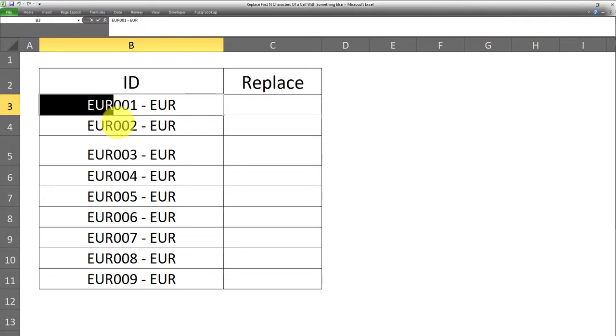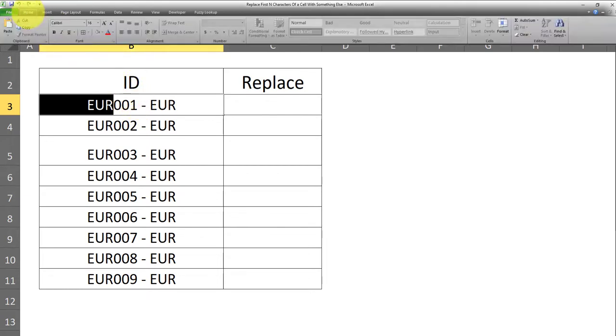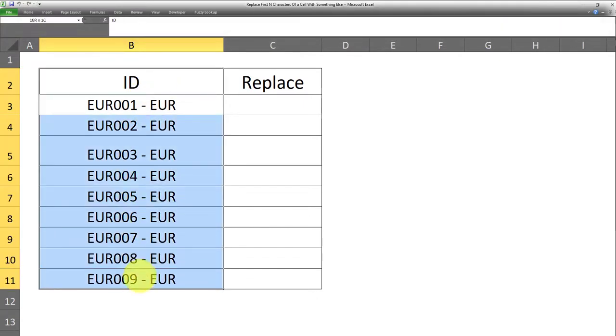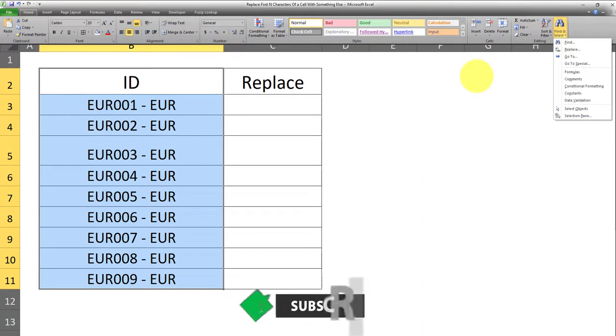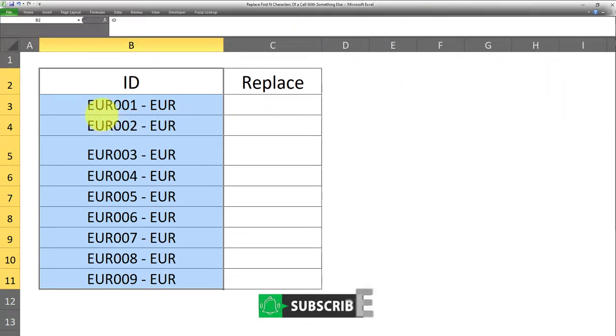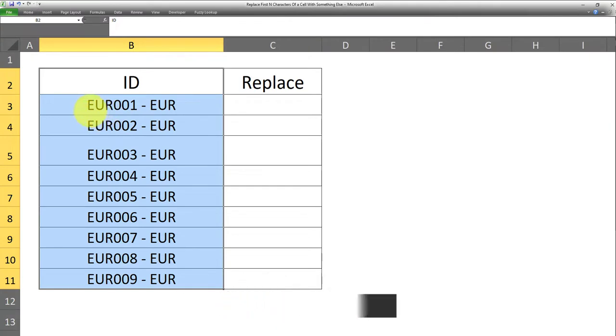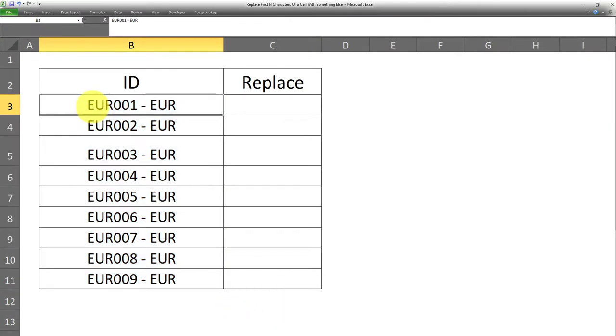And the traditional way of doing this is just doing a simple find and replace in Microsoft Excel. So just select this range, and then go to Home, and Find and Replace. Now, the issue with this is, if I use this approach, all instances of this text, EUR, will be replaced with the new text. But that's not what I want. I want only the first three characters to be replaced with something else.